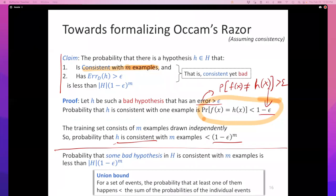We don't care about just one bad hypothesis — we want to know the probability that there exists at least one bad hypothesis in all of H. Applying the union bound, we can add this quantity over all hypotheses to get an upper bound: the probability that there exists some bad hypothesis consistent with all M examples is at most |H| · (1 − ε)^M. That proves the claim.